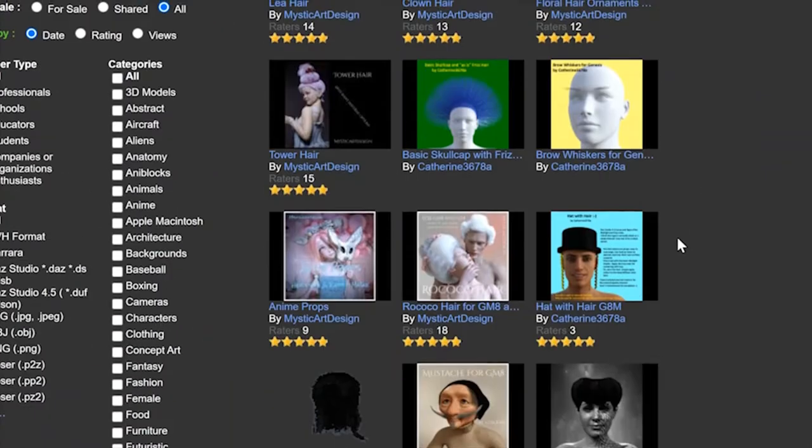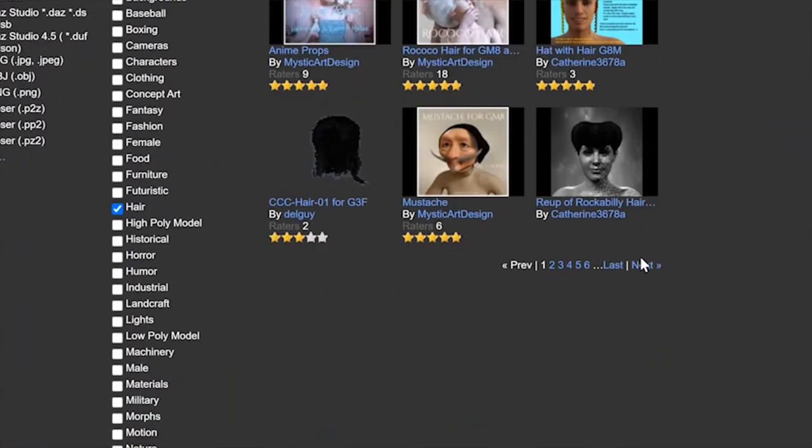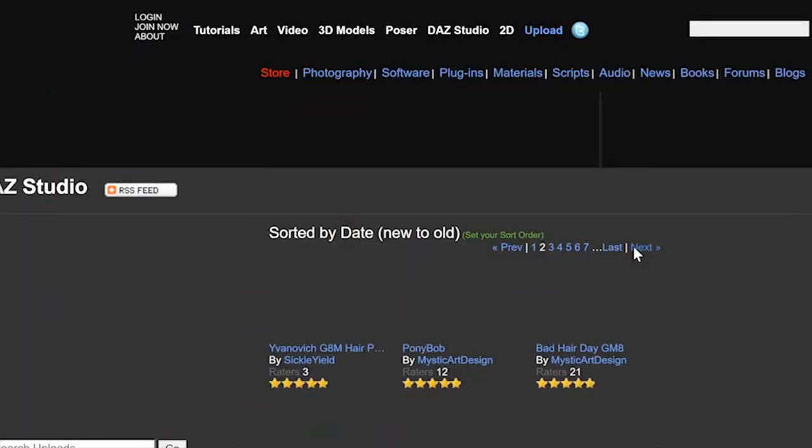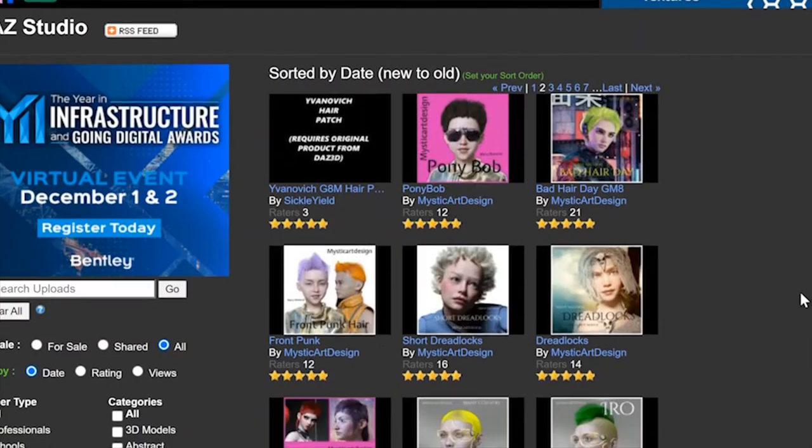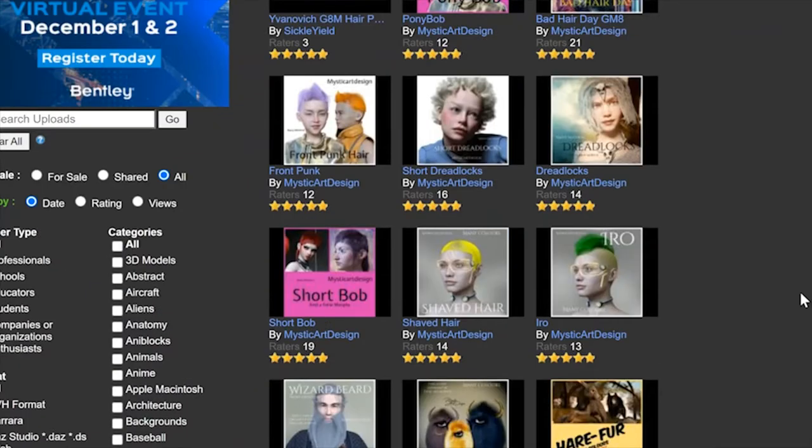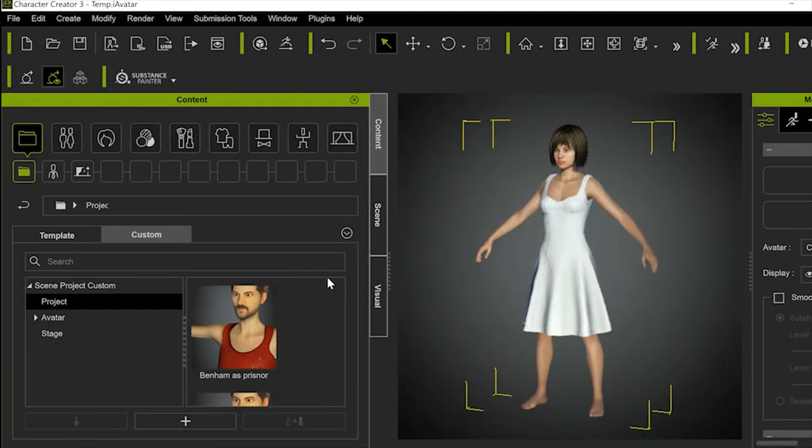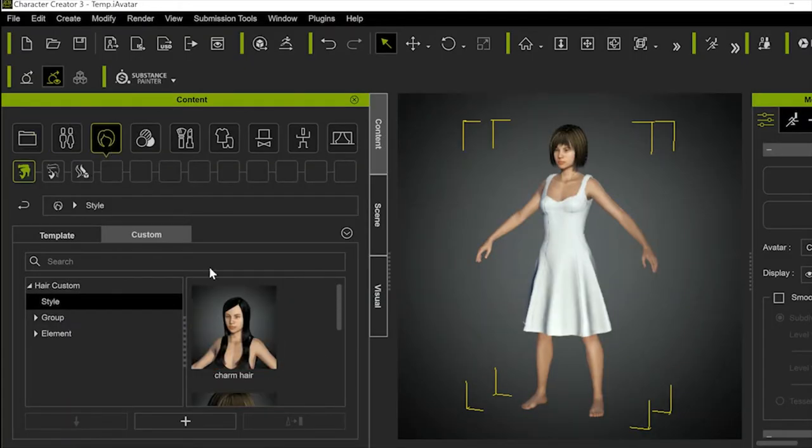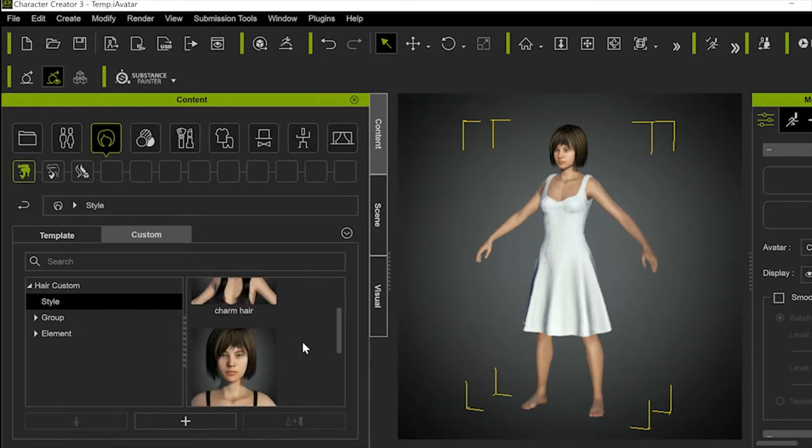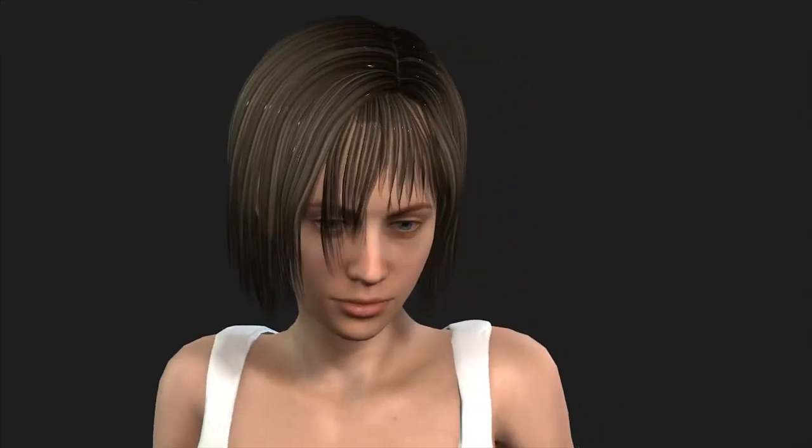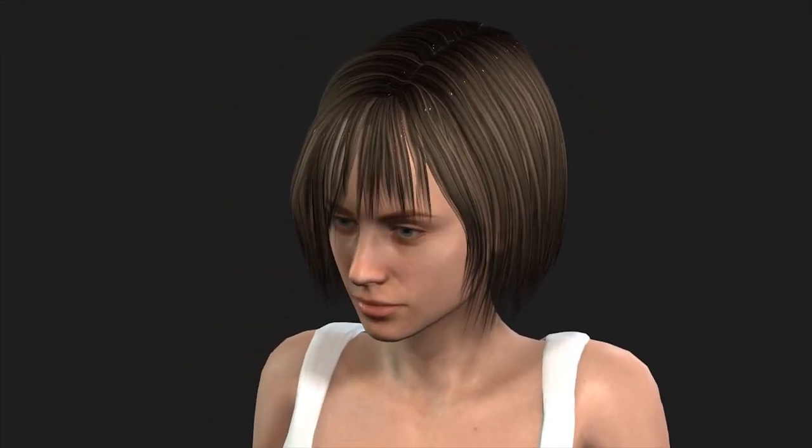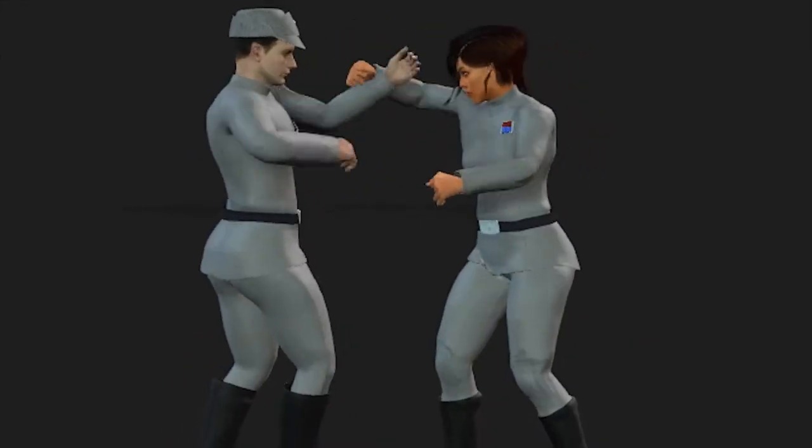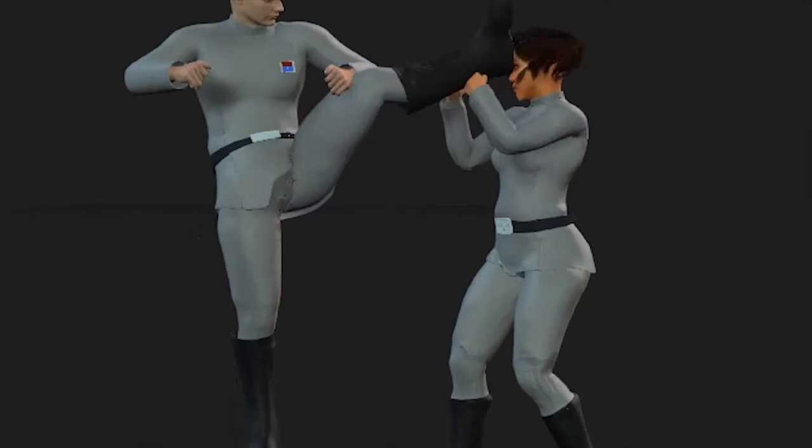So I'm going to go over how to take hair props from a free legal site into Character Creator from a base program, and then save that hair as a prop in your Character Creator menu. So you only need to set this up one time per prop, and then have everything work so well that physics can be applied to that hair once you've installed it into iClone.